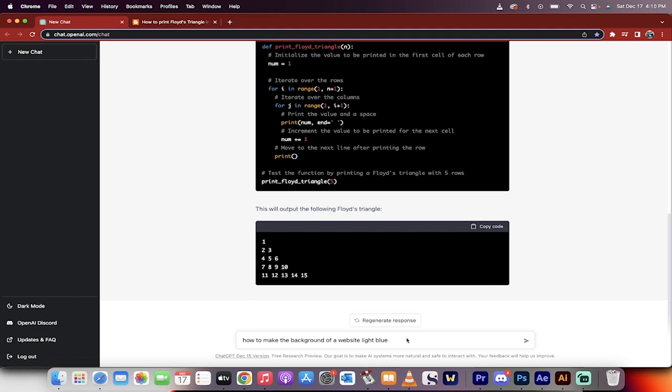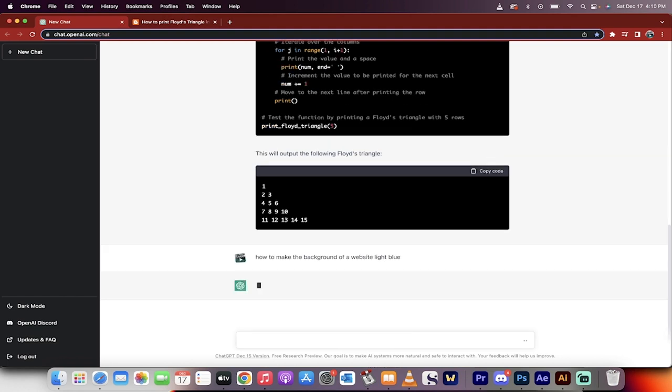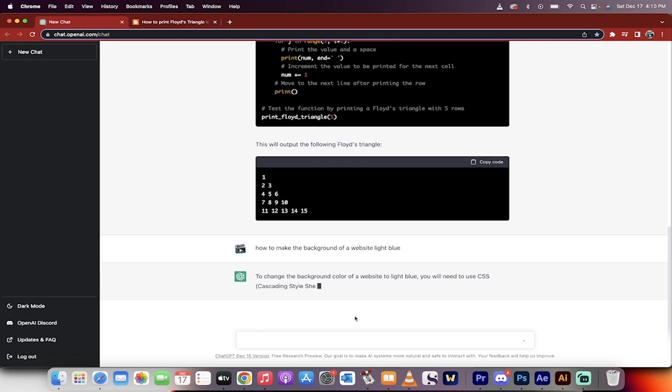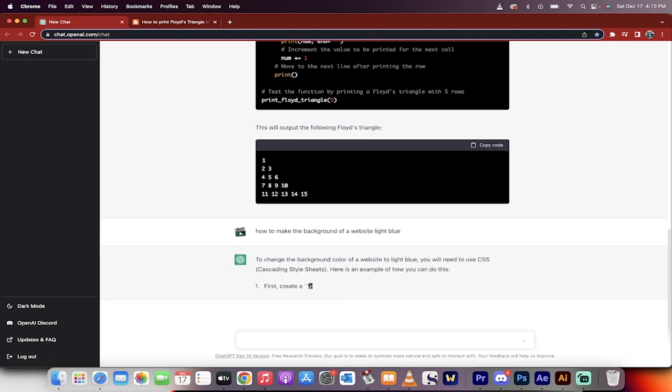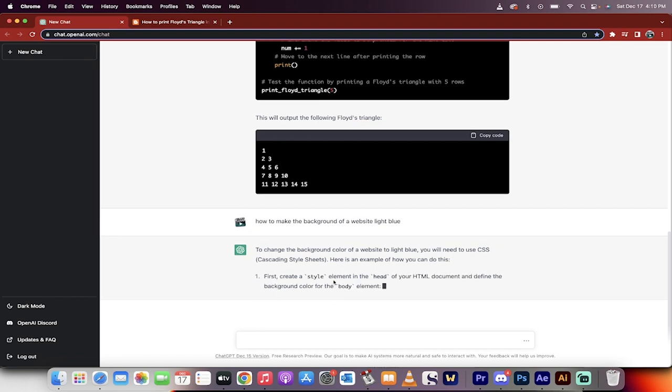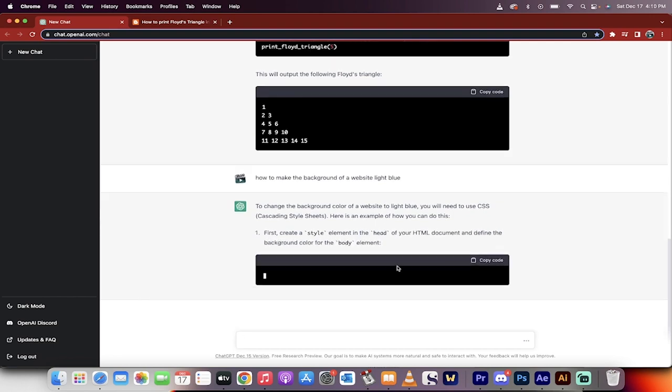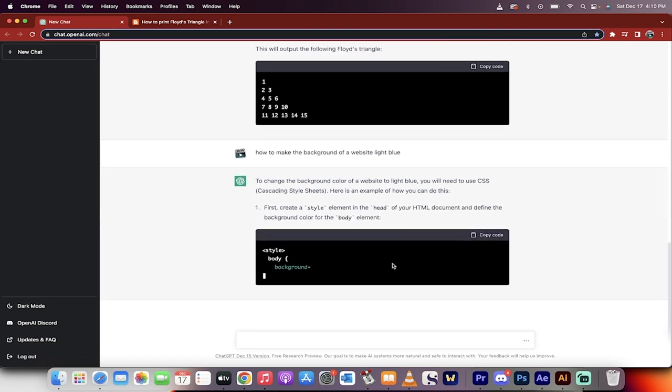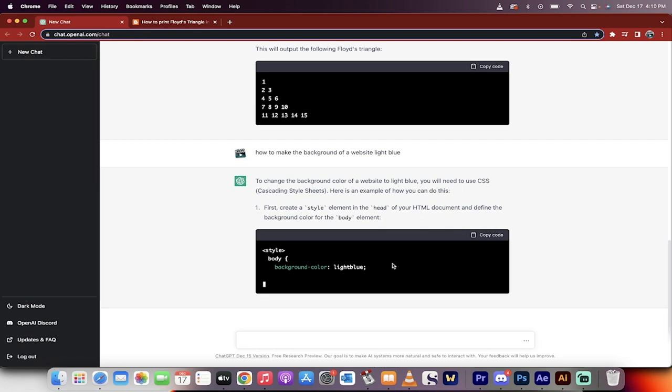How do you make a background of a website light blue? Basic beginner website developer question. Hit enter. It will run it for me right now. Here we go. It tells you where to go. You need the CSS. And here it gives you an example. Create a style element in the head of your HTML document. Okay, cool.